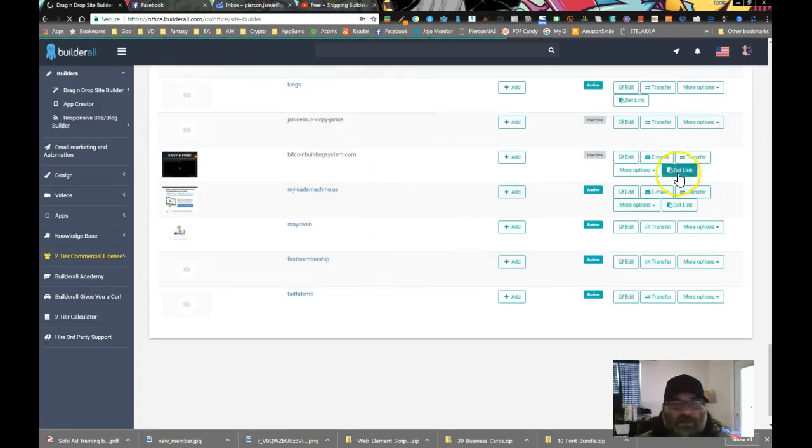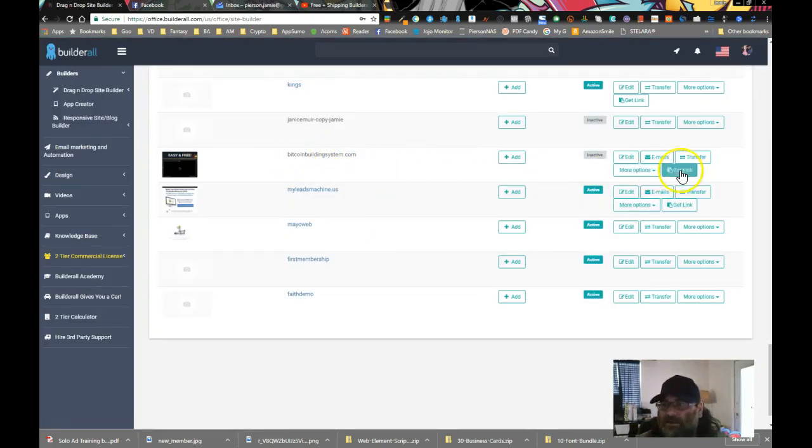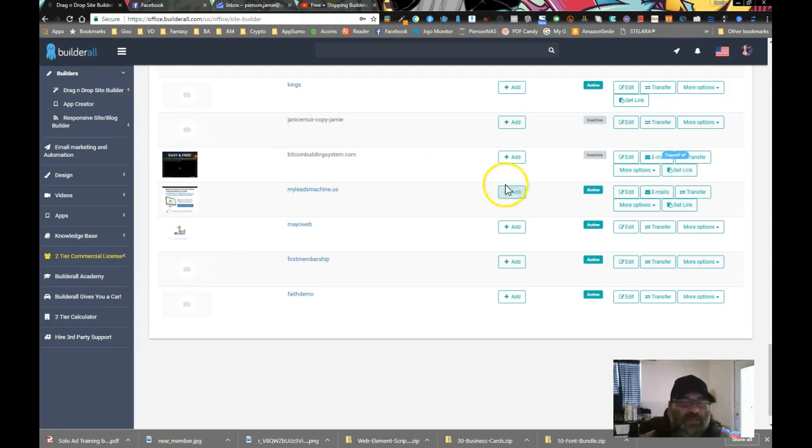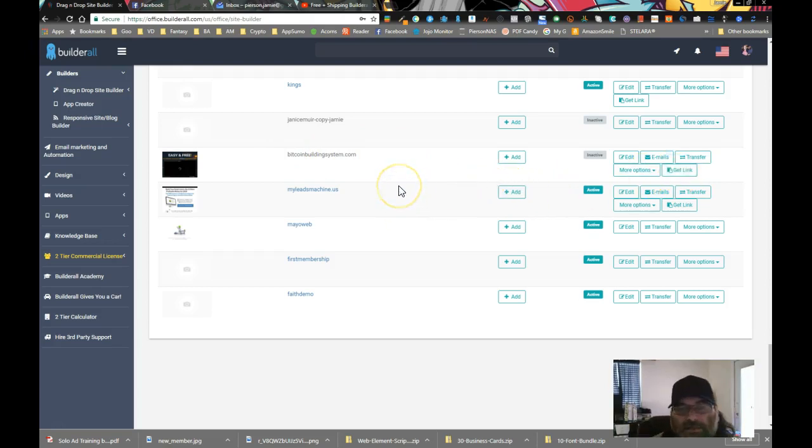So it says change successfully. Now it'll reload the page so that you can actually see the get link button. All right, now you see this get link button right here for this website. So if I click that, it just says copied.